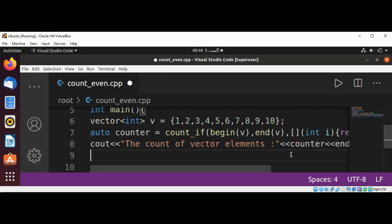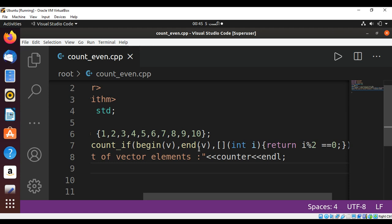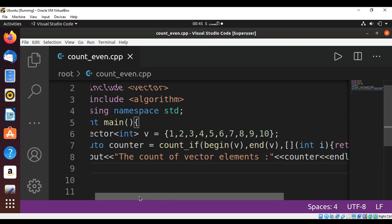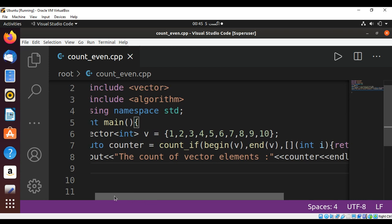So we are going to go through all the elements of our vector from begin to end. And then we are going to check for even numbers in our lambda expression. And then this count_if function will count the number of evens for us. So at the end we are going to print the count of vector elements.